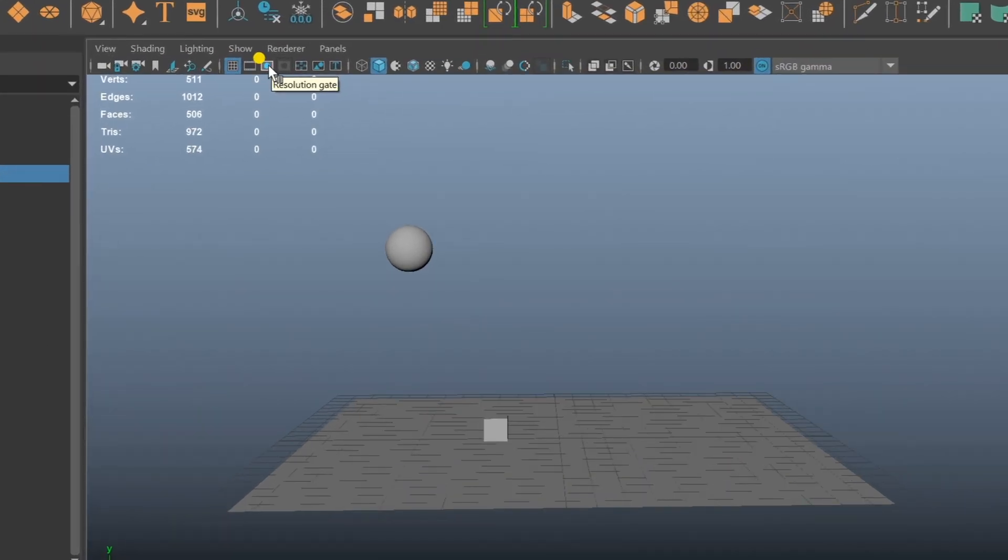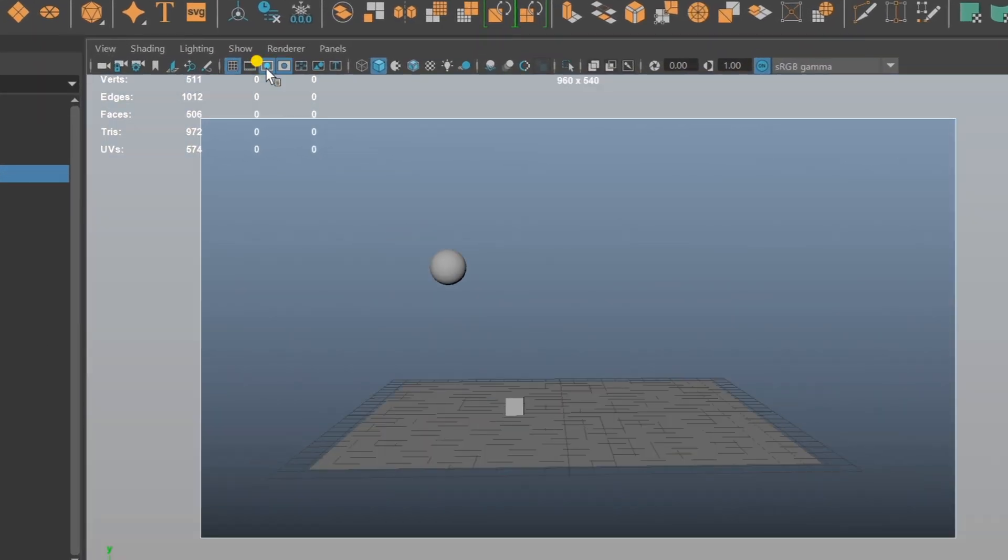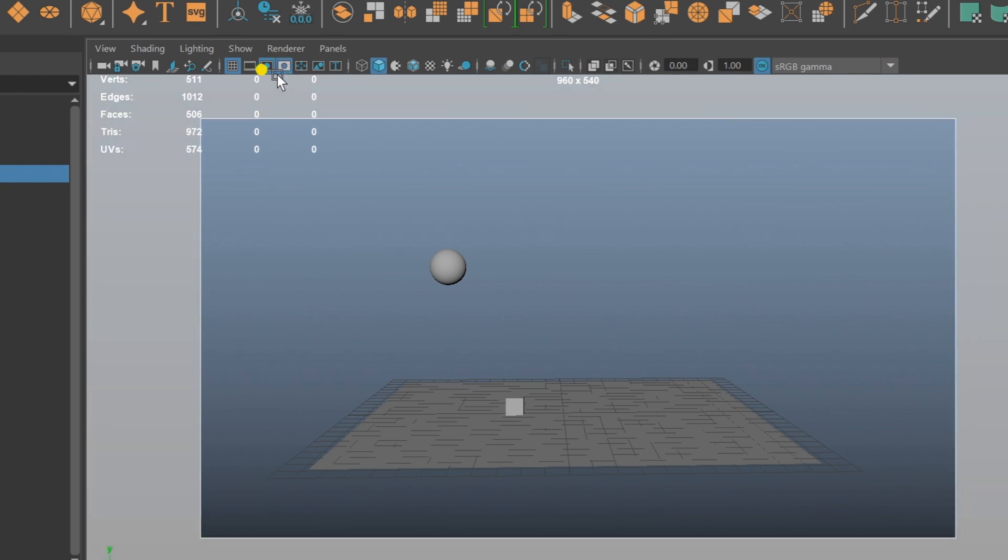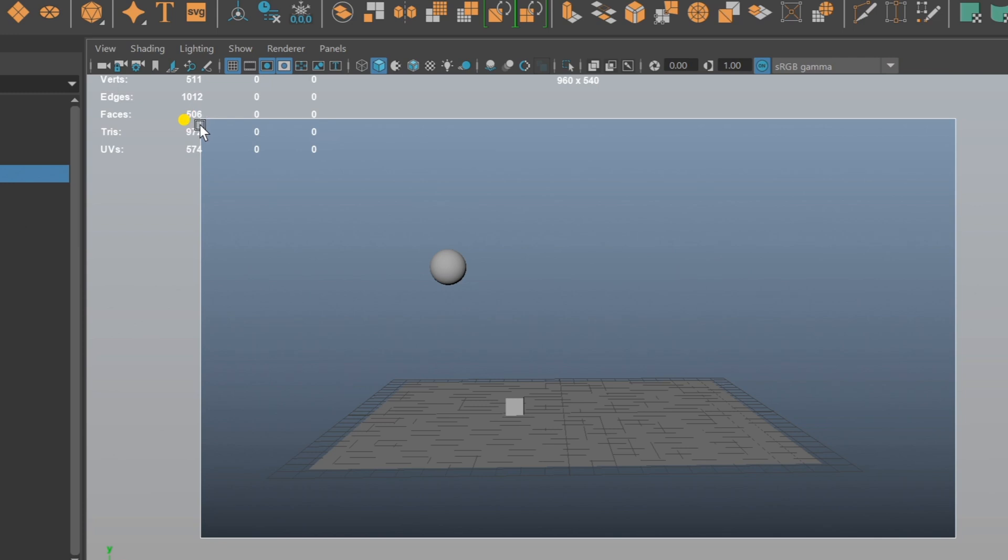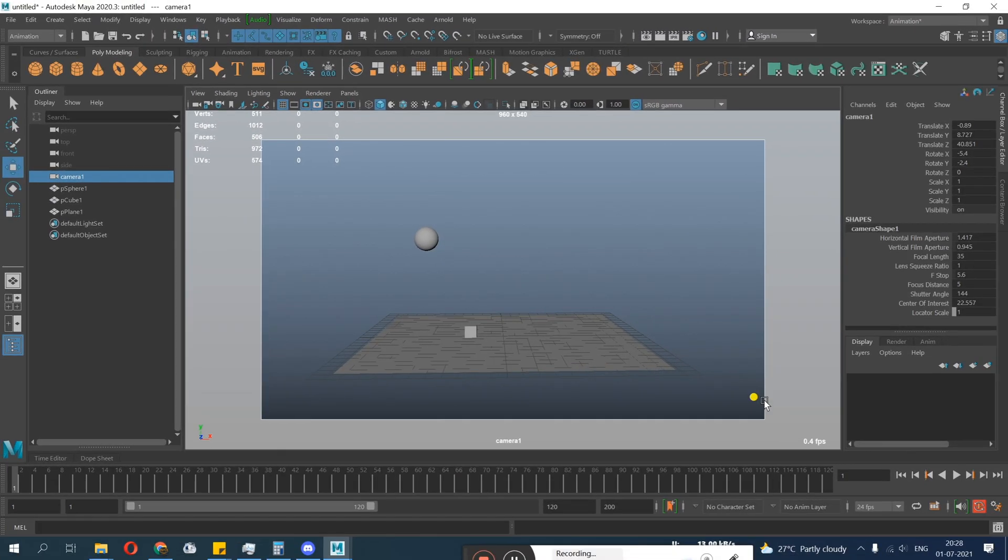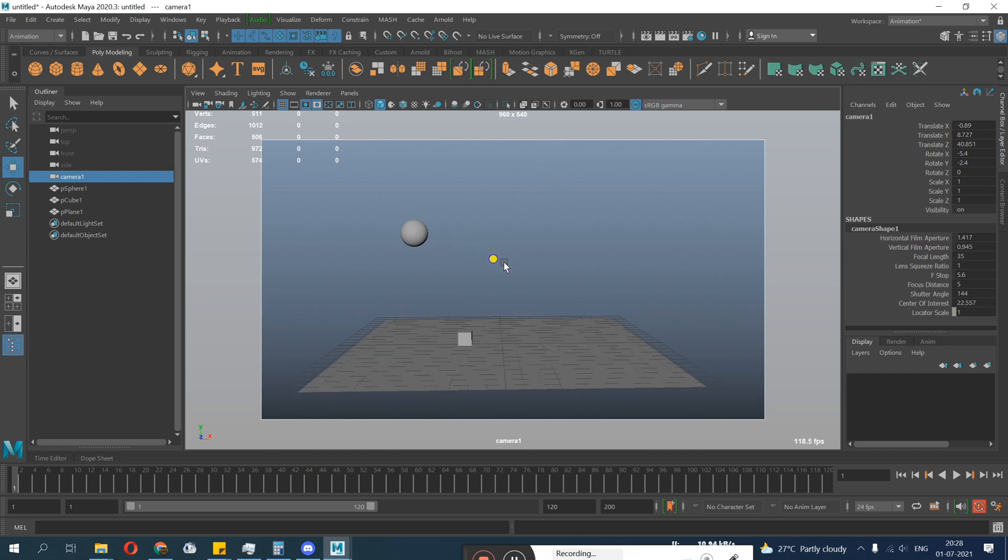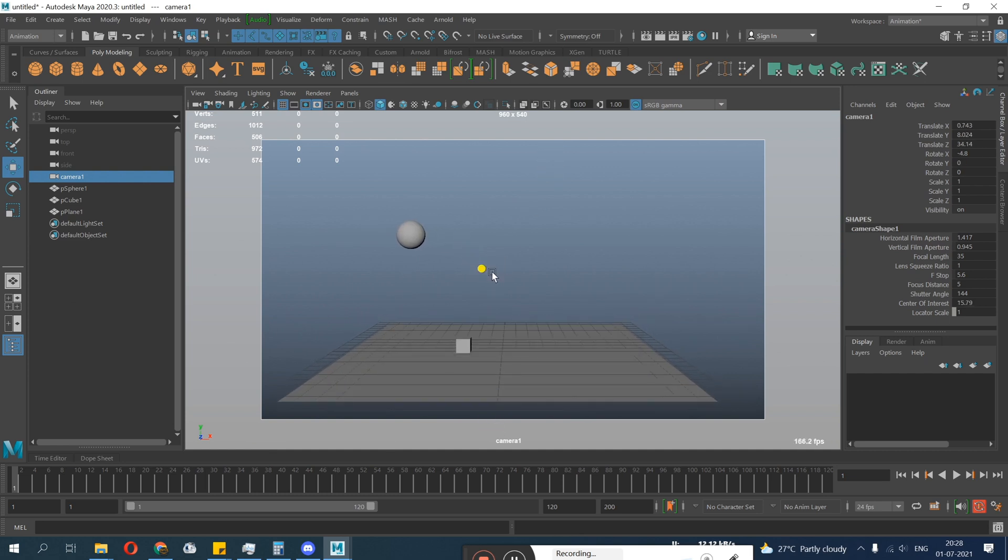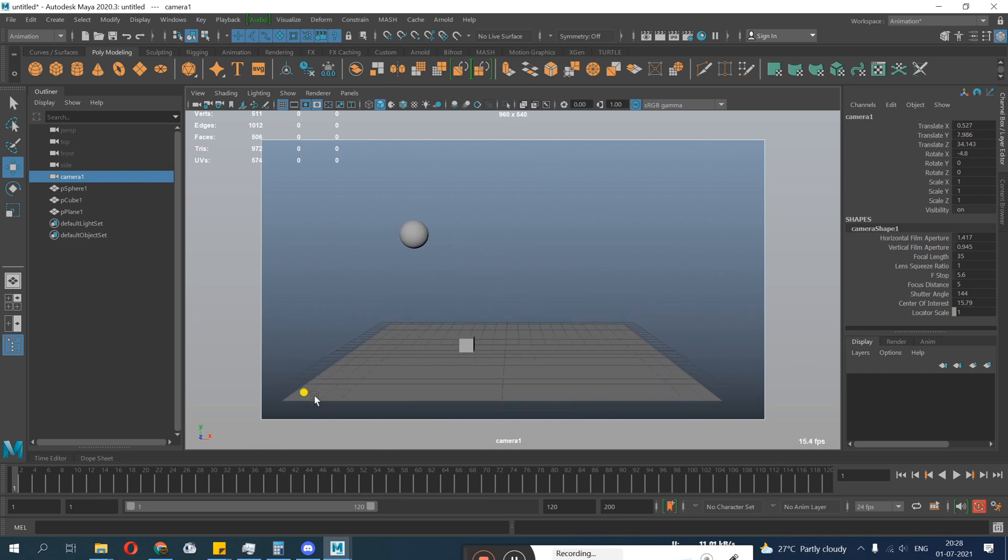Resolution gate - this is what you need to keep it on. And the next option is automatically on gate mask. Make sure you keep both options on: resolution gate and gate mask. Whatever is inside your this white box is inside your camera.